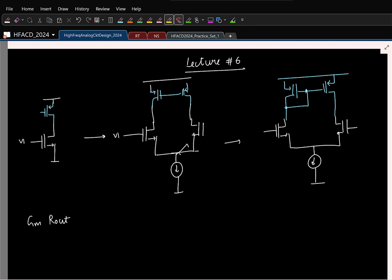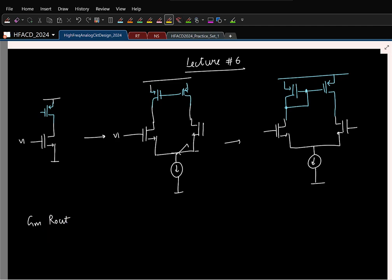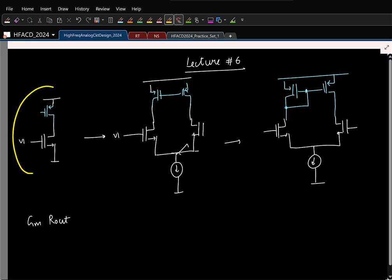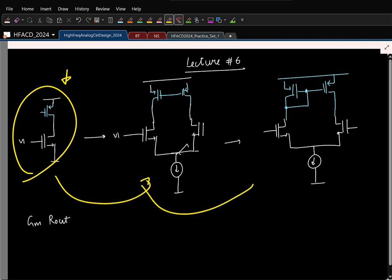So let us see if we can increase the output resistance. For that I will basically start with this simple structure and we will see how to increase the output resistance here. And once we have this, we can go from here to here.